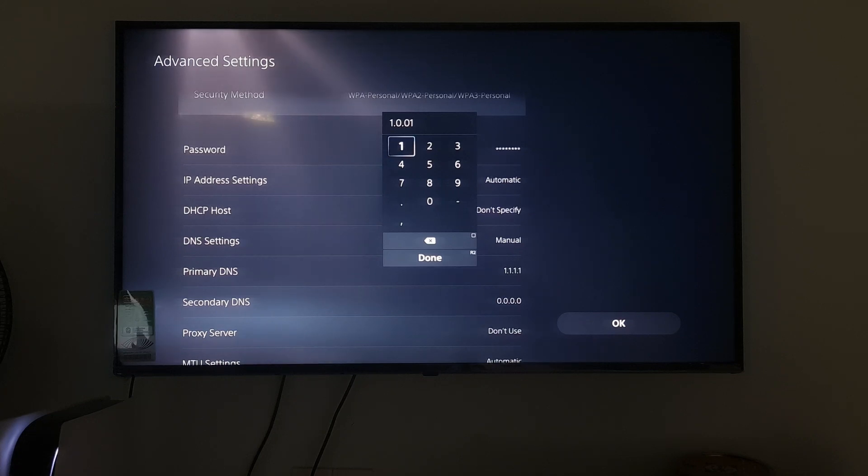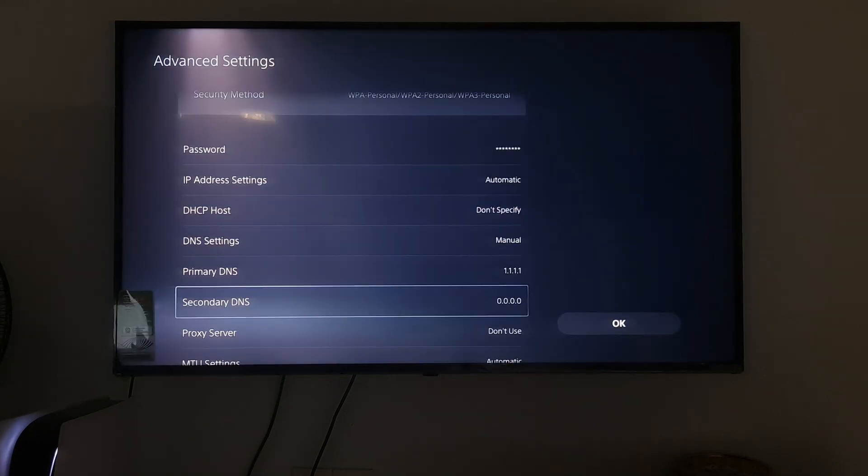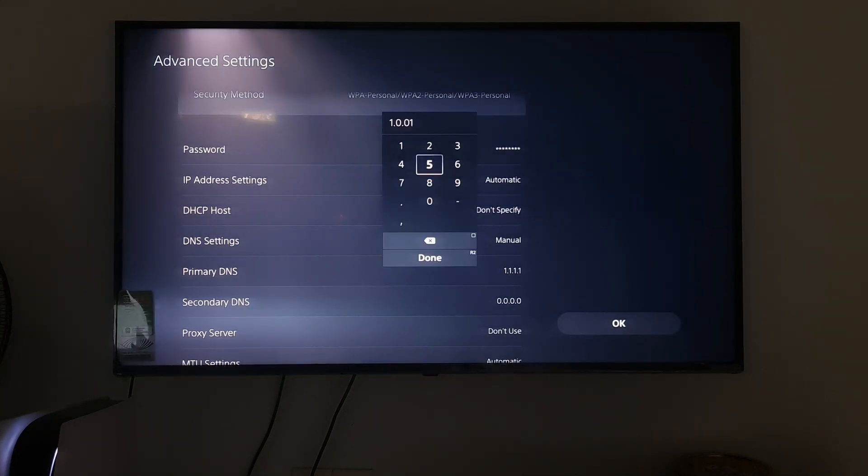Once done, select OK, then check if the error code NW102311-8 is gone.